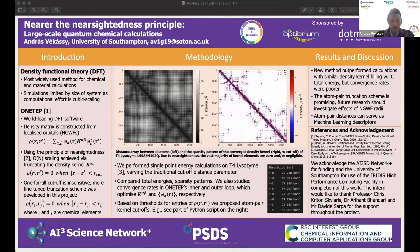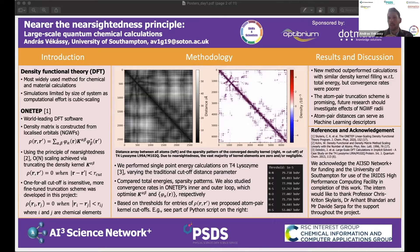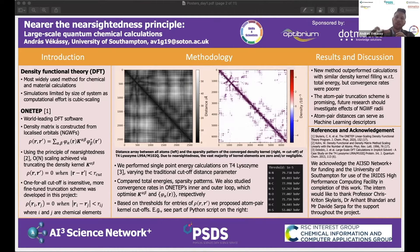We managed to implement this new method in ONETEP and tested it in terms of calculations. In comparison with the traditional cutoff, the new calculations outperform them with respect to total energy. By the variational principle in quantum mechanics, that means we achieved more accurate results. However, the convergence rates in these iterative calculations were poor, so that remains to be investigated.